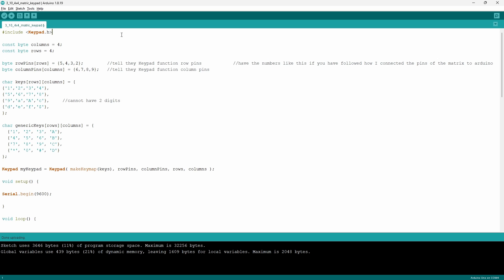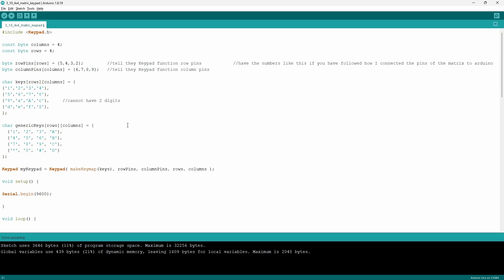Now moving on to our code, I begin by adding the keypad library. Then there's going to be two variables that are going to store the amount of columns and rows. Then there's going to be two arrays that are going to store the pins that the matrix is connected to. Now what follows next is the array that's going to be mapped onto your button matrix. However, the keypad function only accepts a character array. This means that you can only put a single integer, a single symbol, or a single letter. The letter can be either uppercase or lowercase.